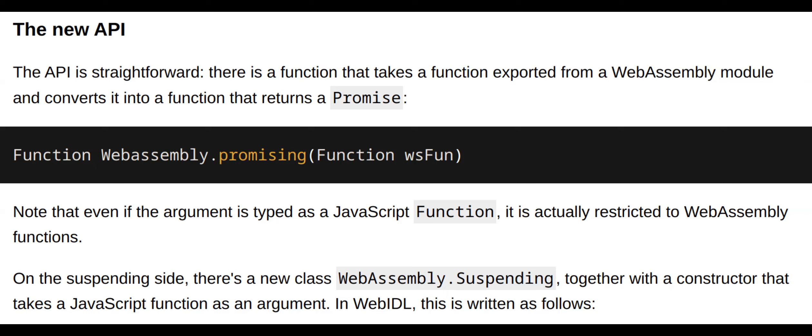Simplified integration: The new API simplifies the process of integrating C++ code with JavaScript, making it easier for developers to create bindings and manage data types.